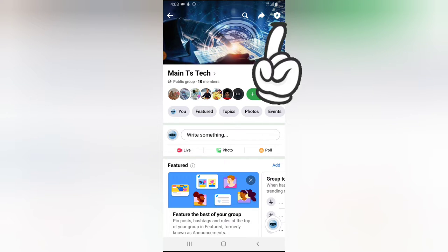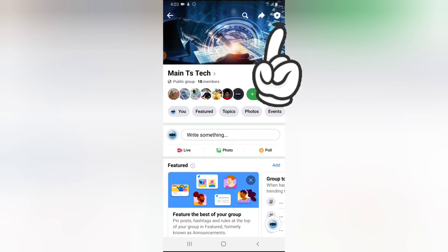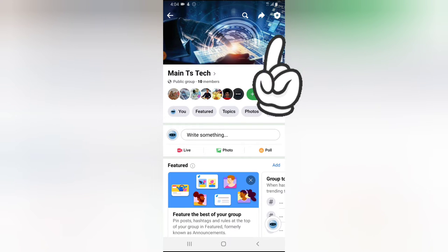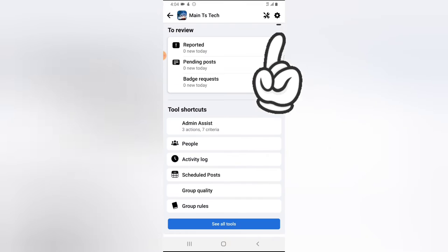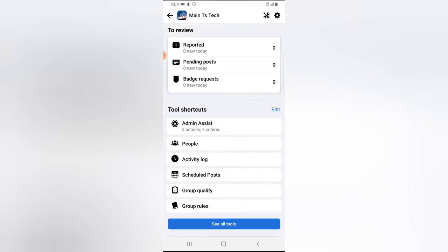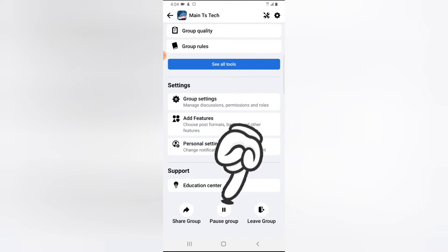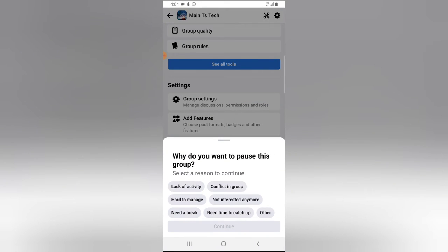To pause this group, notice the menu icon — the badge icon that has a star on it. Go ahead and click on that and scroll down to the bottom area. You're going to see where it says 'Pause Group.' Go ahead and click on Pause Group.